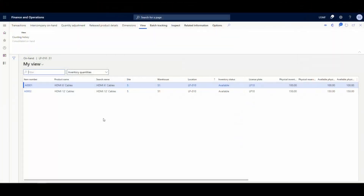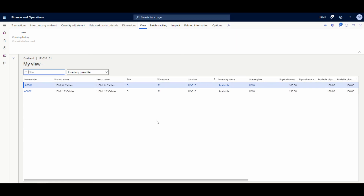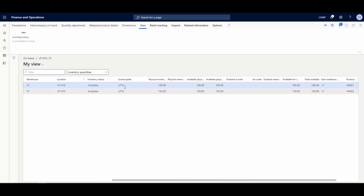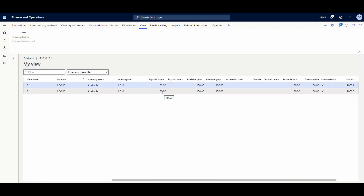Let me show you the on-hand inventory for the license plate we're using. The location is LP10, and the license plate is LP10. I have item A0001 and item A0002 both under license plate LP10, with a physical inventory of 100 and 150 respectively.